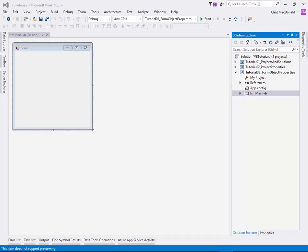Hello, this is Clint MacDonald. In this tutorial we're going to look at a few things, but mainly around properties - form controls and form objects, as well as the properties that go with them. I teach at a college and one of the biggest questions from my first year students is 'I can't get this to work' or 'how do I make something do this?' And my answer every time is: there's a property for that. That's the key phrase for this tutorial.